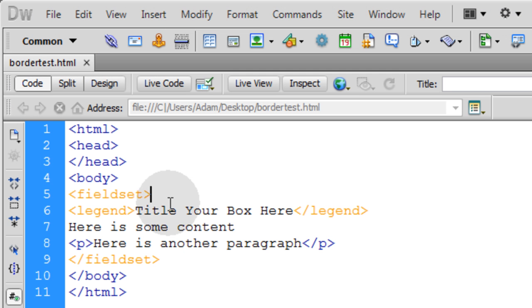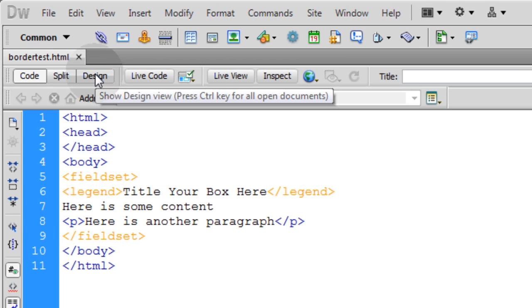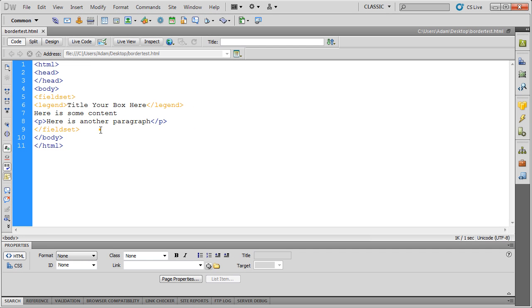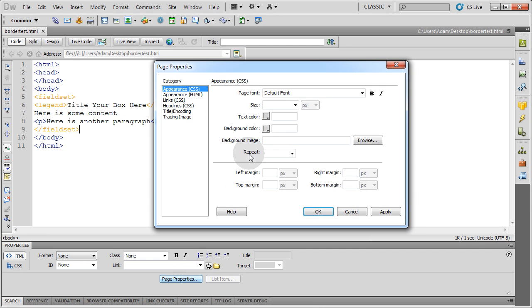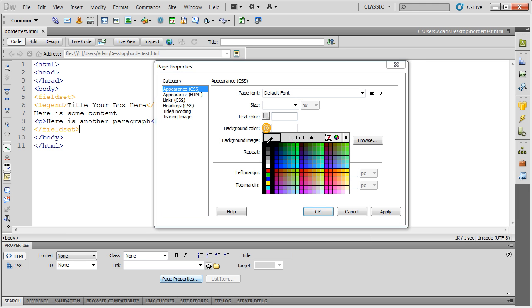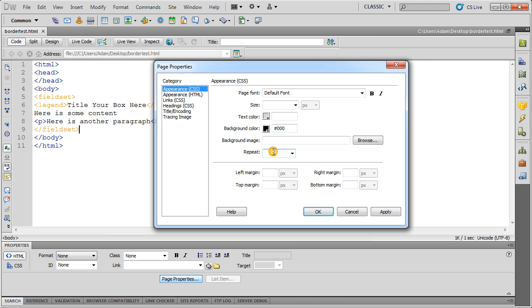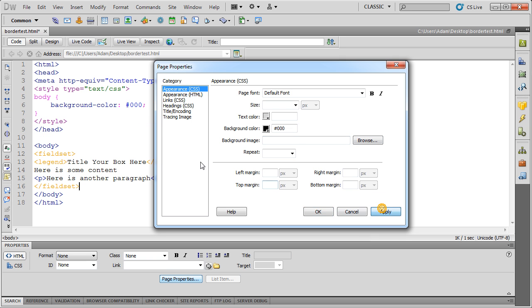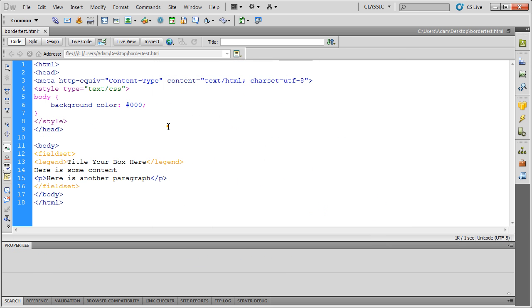Now you can also take this and CSS style it. So let's say we're in a white background on this. Let's go to Page Properties in Dreamweaver here. And let's set the background color for this page to black. And apply that. Now you'll notice that if you render out now and you look at it in a browser, you can't see any of your text but your border turns white.